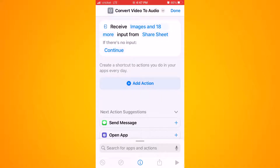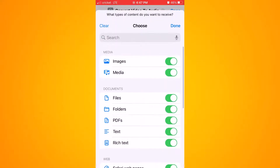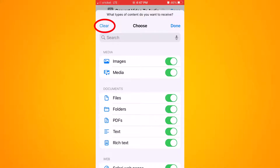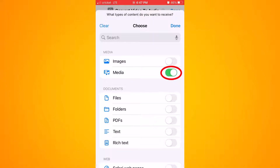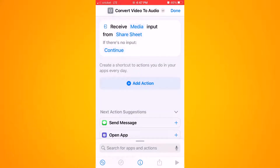That will bring you to this screen, and you'll see it starts with the words "Receive Images and 18 more." Click on the blue "Images and 18 more" link. That brings up a new screen — go ahead and clear everything on the top left. Now I just want "Media" enabled as the only selected option, then click done.